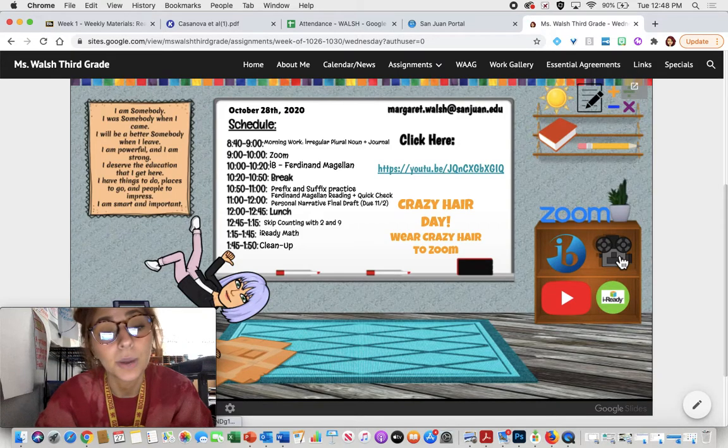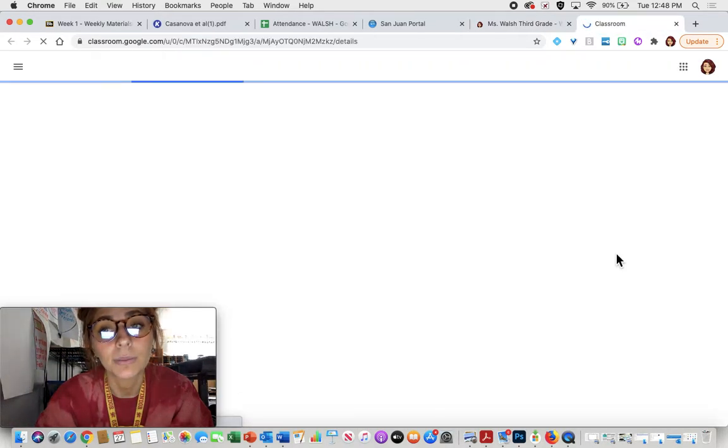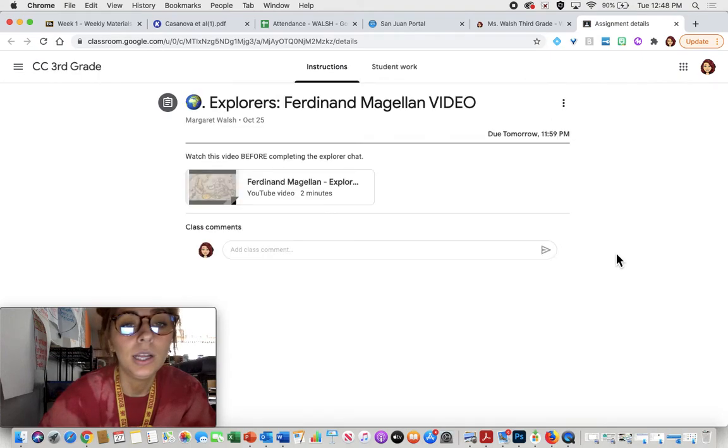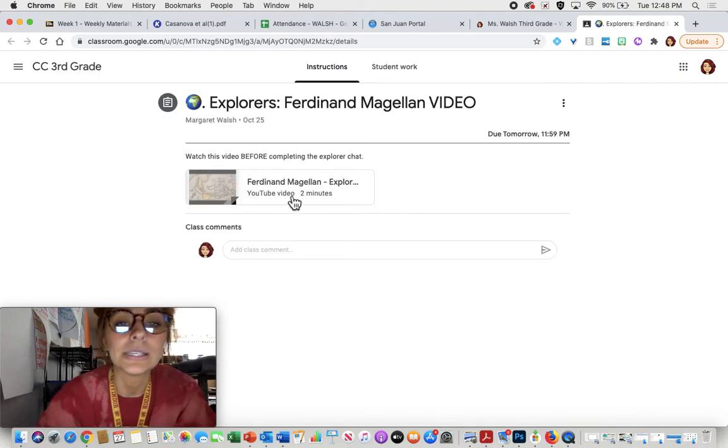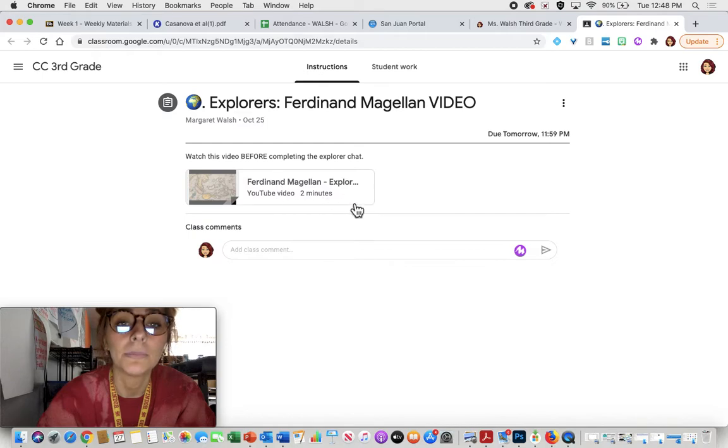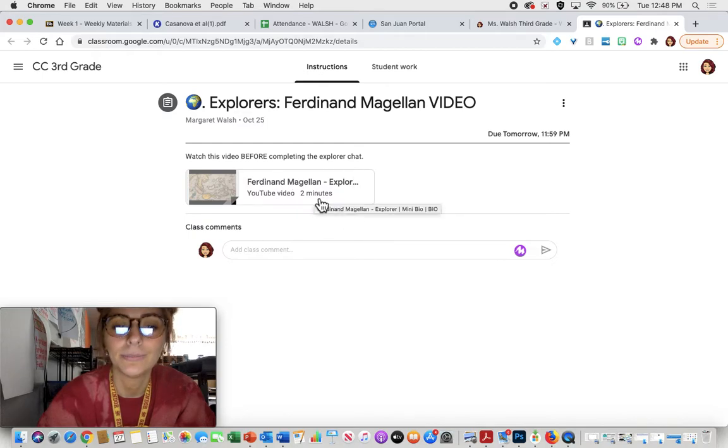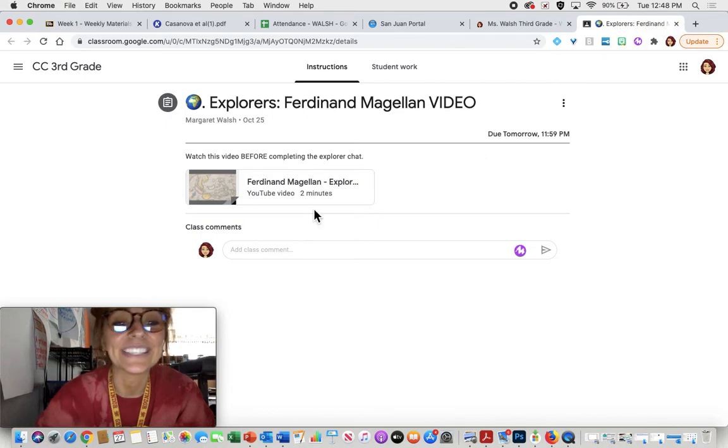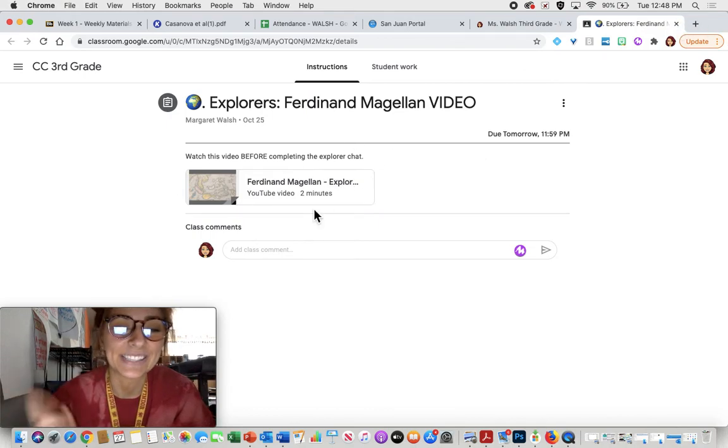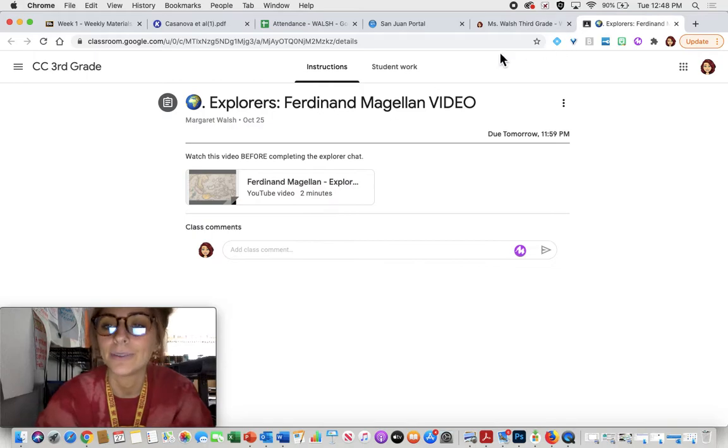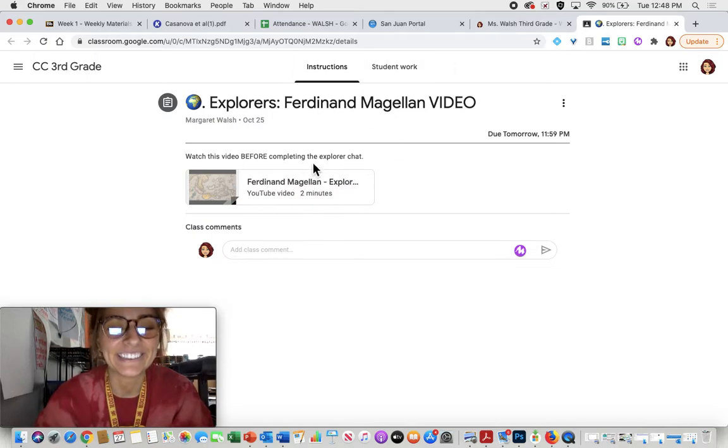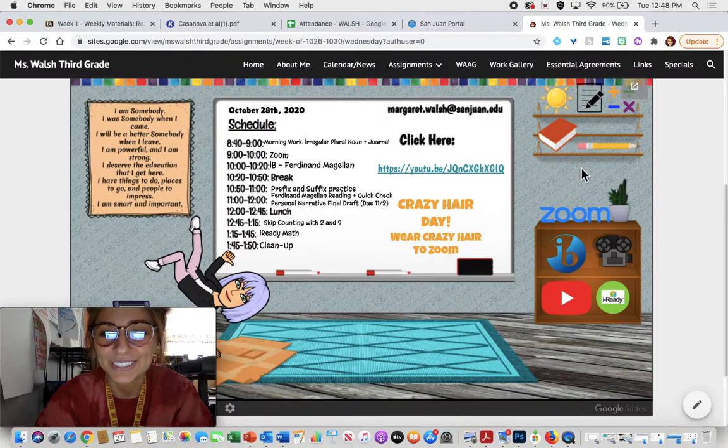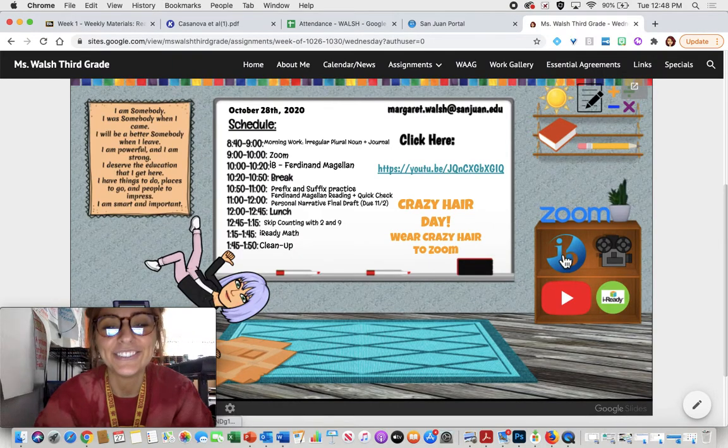First things first, you have a video. You are going to click on the video camera and you are going to see you have a quick little video about Ferdinand Magellan. You're going to listen to that story. I blanked on his last name for a moment.